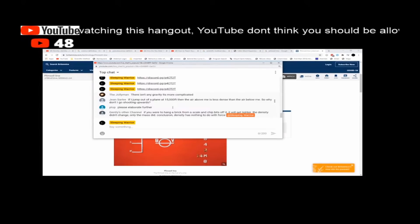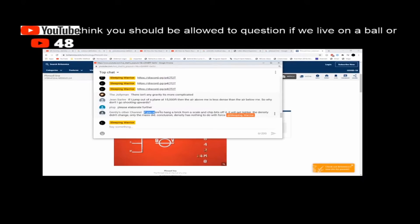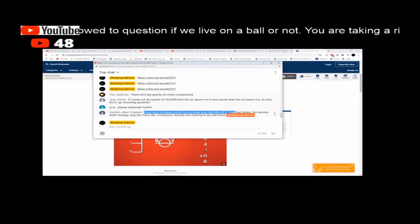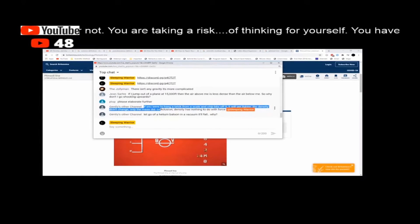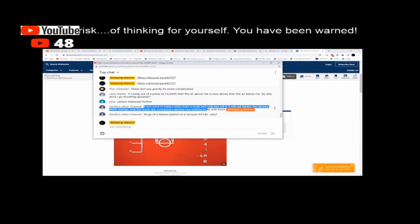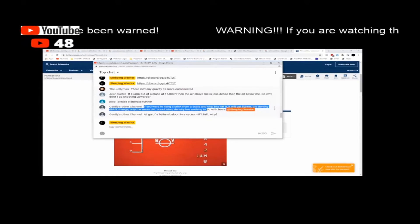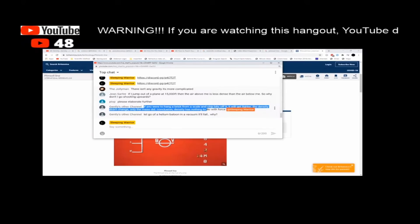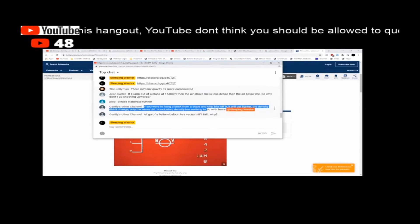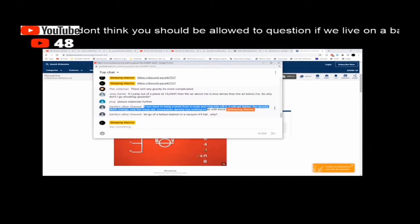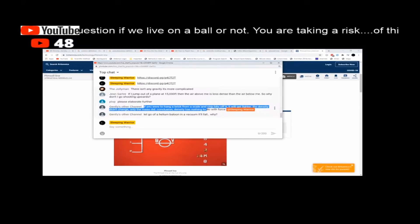I want to have a go at one of the questions in Gently's channel. He says: if you're to hang a brick from a scale and chip off bits of it, it will get lighter — the density didn't change, only the mass did. Okay, you're wrong, because we were just talking about this with Anthony. If you chip away at it, the mass is getting less and the volume is getting less, but it's disproportionate. So you're chipping away more mass per volume than you think — he's equivocating the amount of mass as keeping the density the same, but it's not.